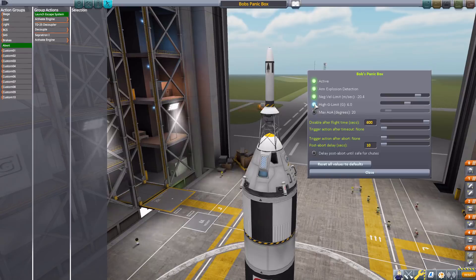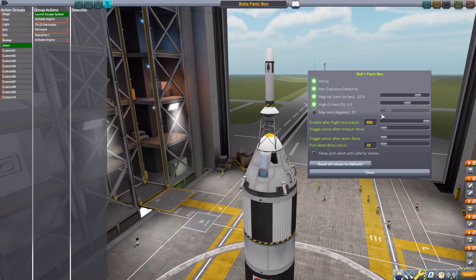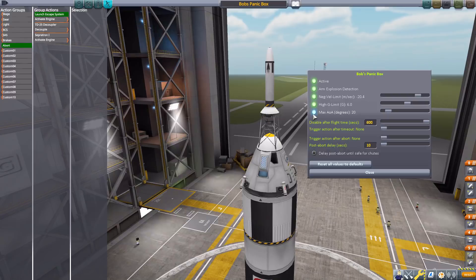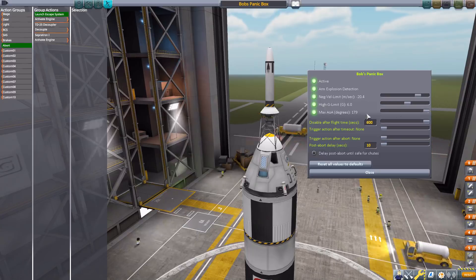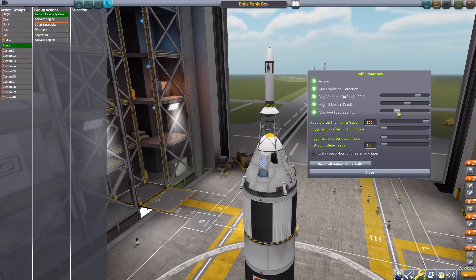The next is the high-G limit, which will activate the abort action group when you hit a certain number of Gs — you can set it all the way down to 1 or all the way up to 10. The default is 6. And the last one is the max angle of attack, which is there to activate the abort action group if your rocket starts tumbling end over end. By default it's set to 20 degrees, so if your ship tips over 20 degrees it'll set off, but you can bring that down to 10 or all the way up to 179 degrees. Let's set that back to its default of 20.